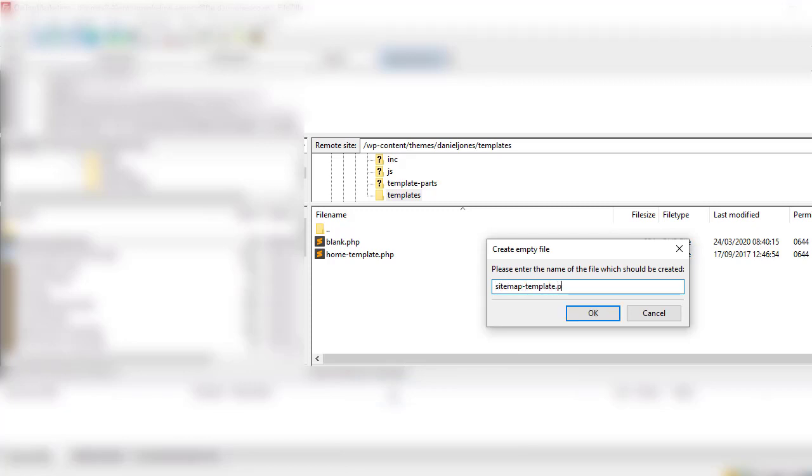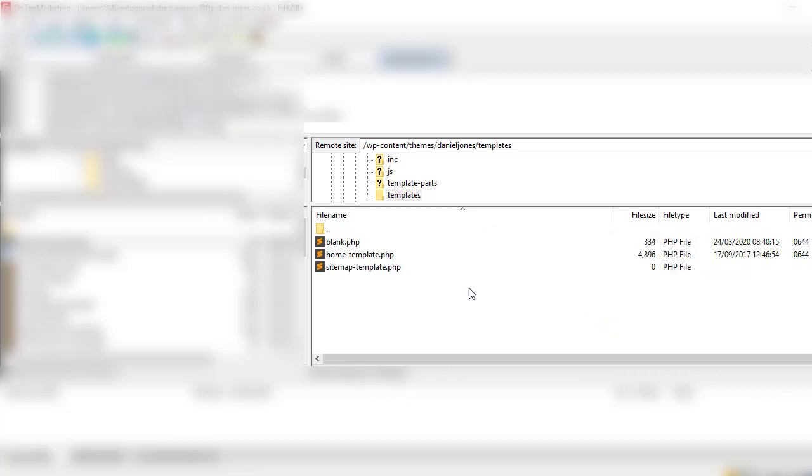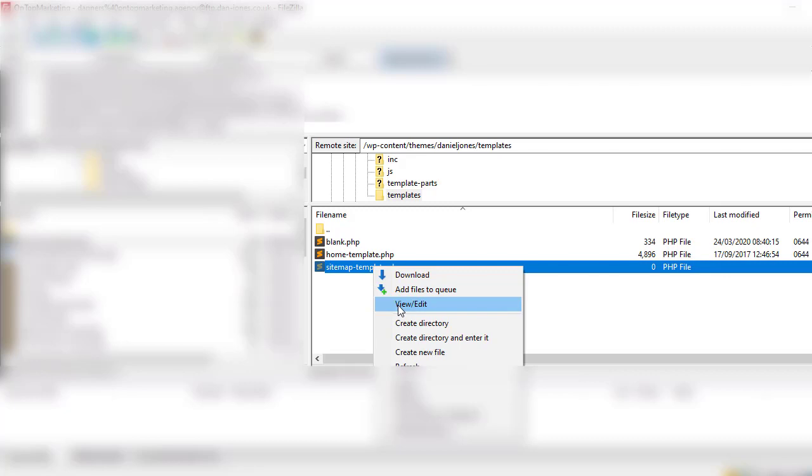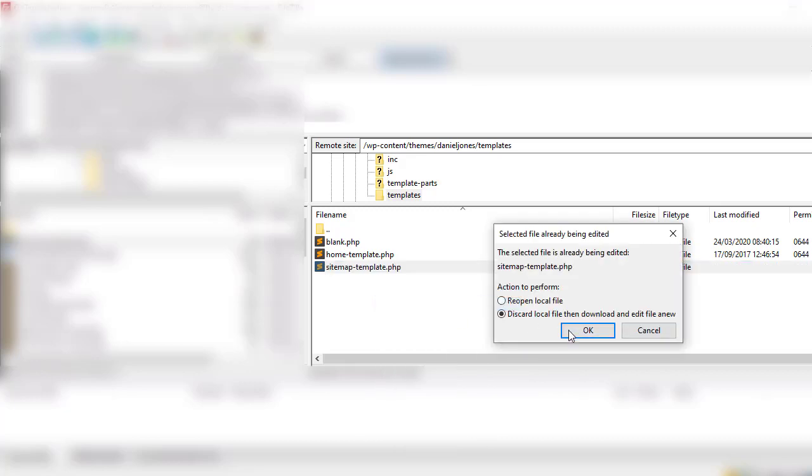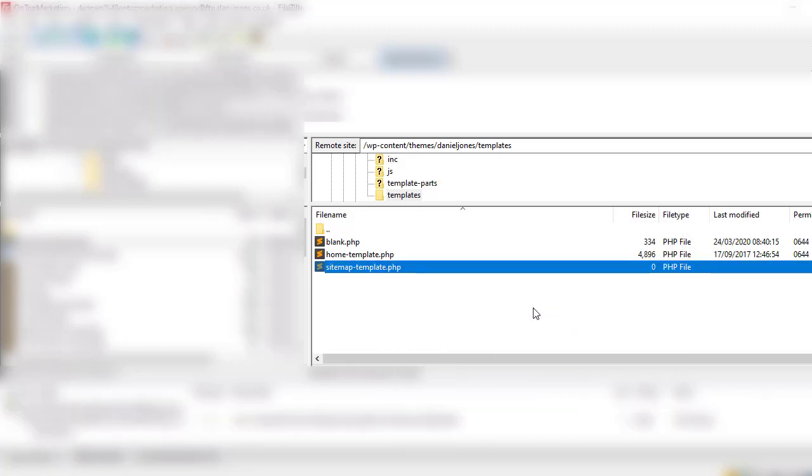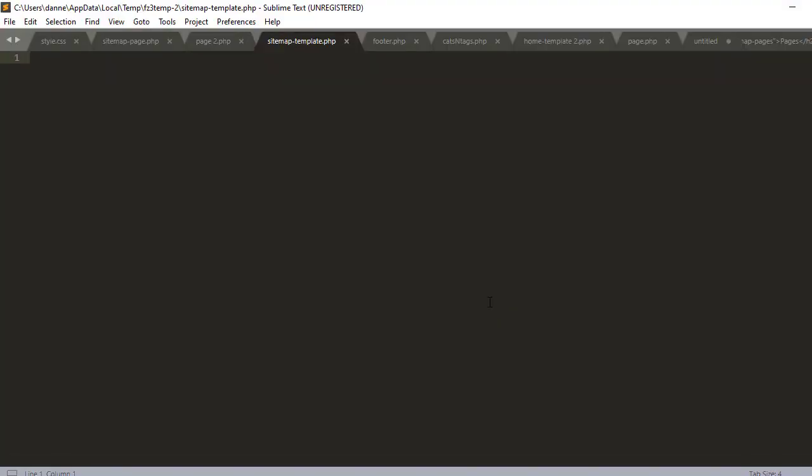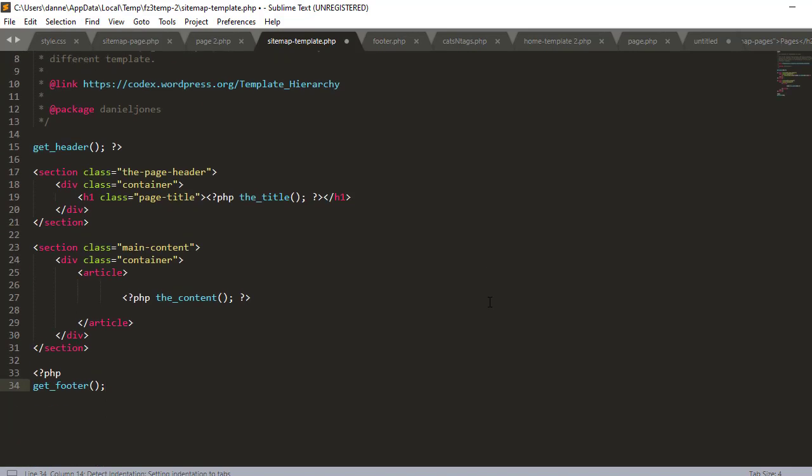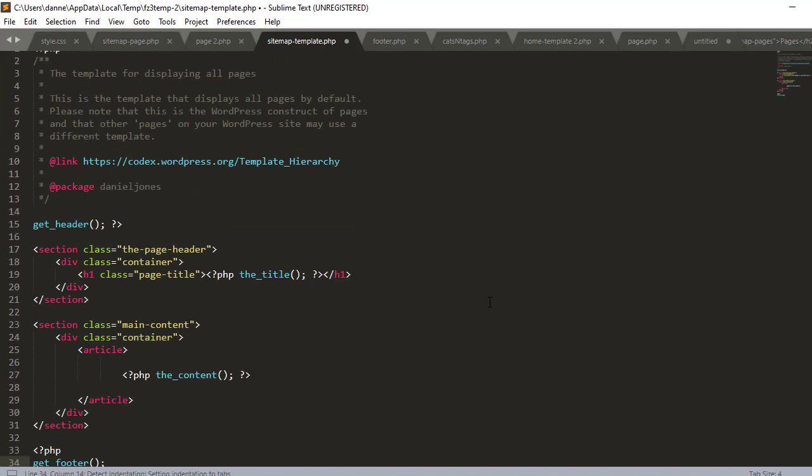Inside that we can create a new file, call this sitemap-template.php. Now if we open that and paste in everything that's inside the page file inside here.